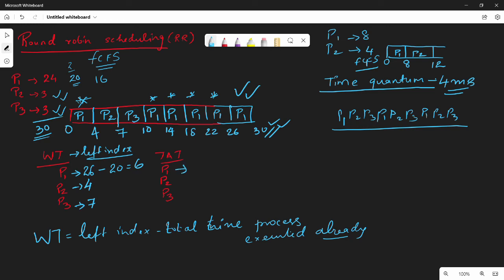The turnaround time is taken from the right index — the last element, the completion time. So P1's turnaround time is 30, P2's is 7, and P3's is 10.